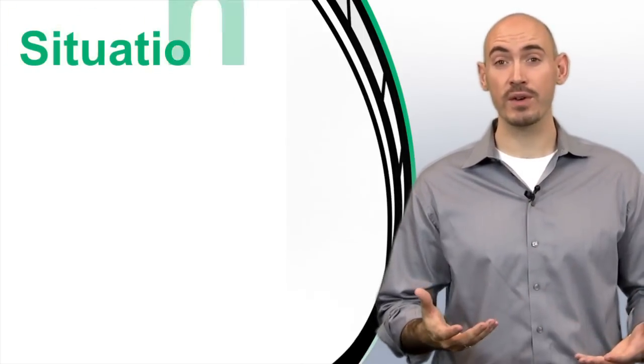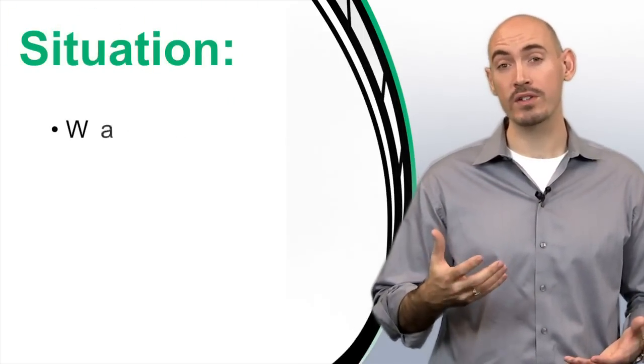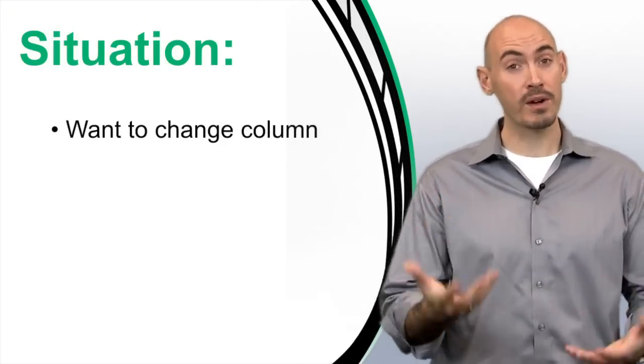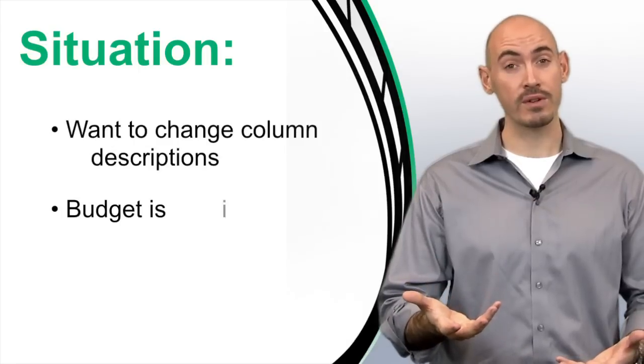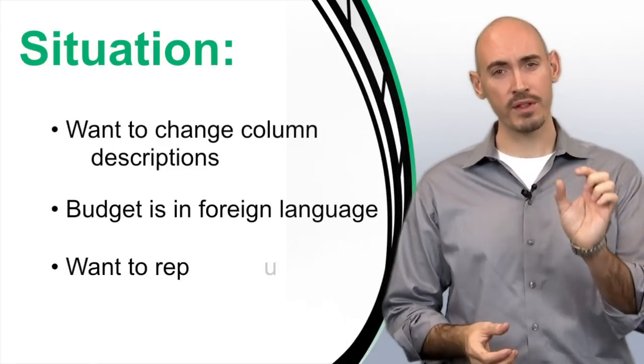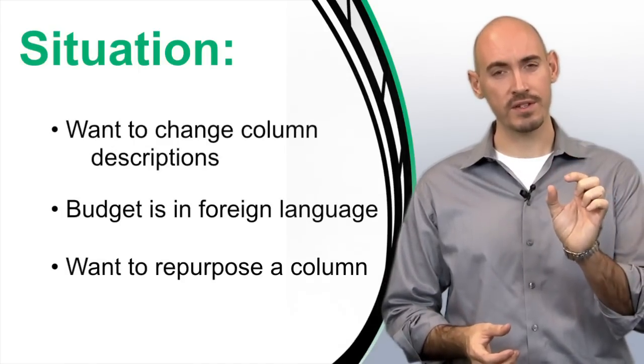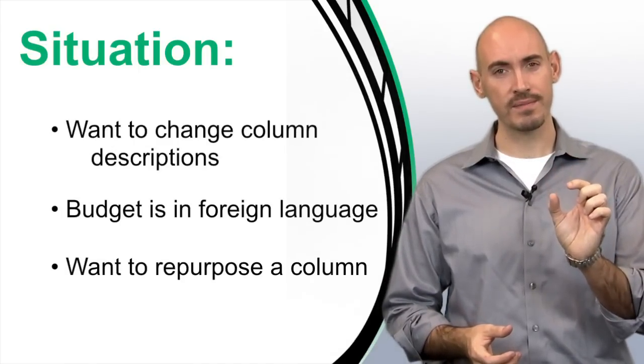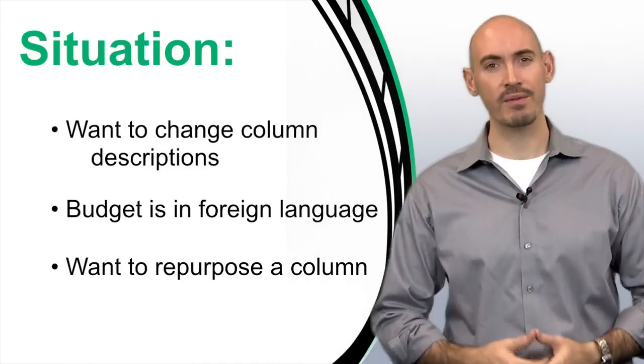Now this is great for situations where maybe you want to do your budget in a foreign language, or maybe you just want to repurpose one of the columns to use it for something else. Let me show you how that works.